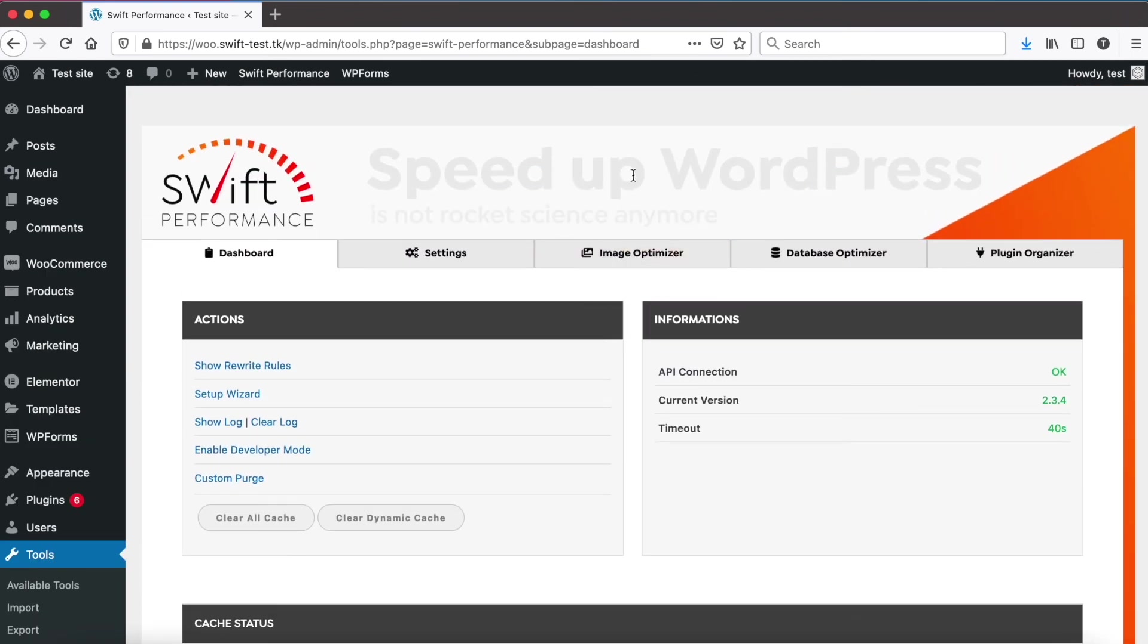But as you can see, with Swift Performance it was pretty easy to speed up the checkout process. So thank you for watching.